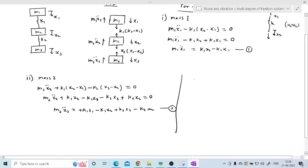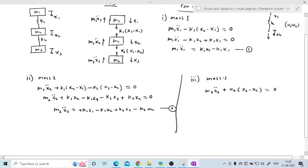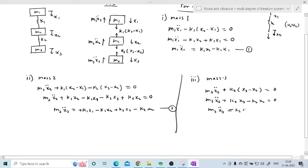For mass 3, the equilibrium equation is: M3 X3 double dot plus K2(X3 minus X2) = 0. Expanding: M3 X3 double dot plus K2 X3 minus K2 X2 = 0. Transferring terms to the other side gives equation number 3: M3 X3 double dot = K2 X2 minus K2 X3.